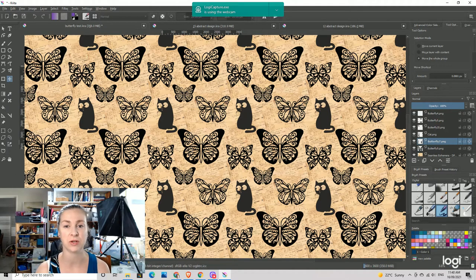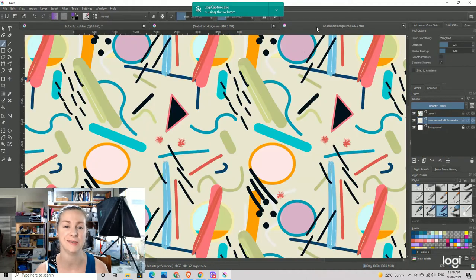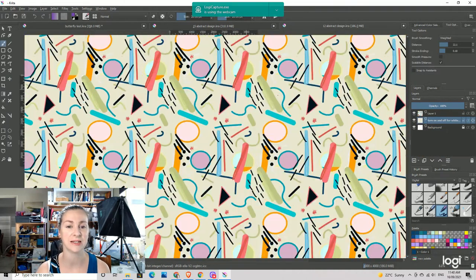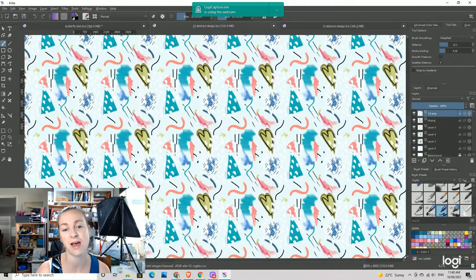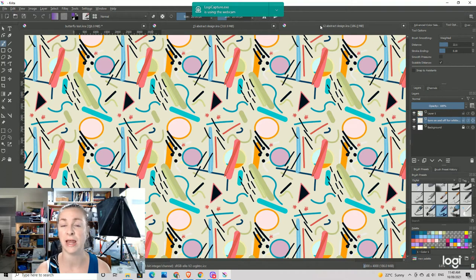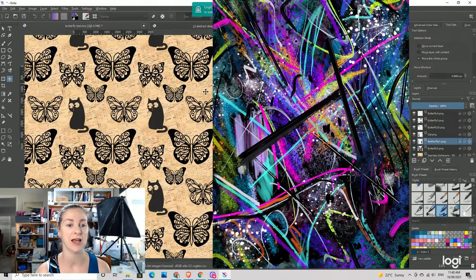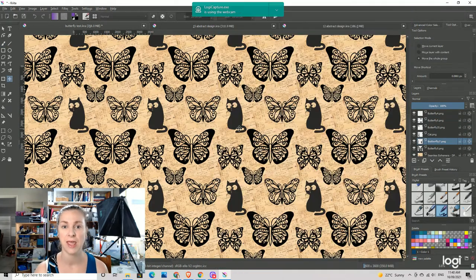It's a little bit different because I'm importing images rather than drawing. Drawing in Krita is easy — you can create fantastic little abstract designs or hand-drawn images. But if you're not wanting to draw and you want to import your images and use things like this, it's a little bit more tricky. So we're going to go through that today.